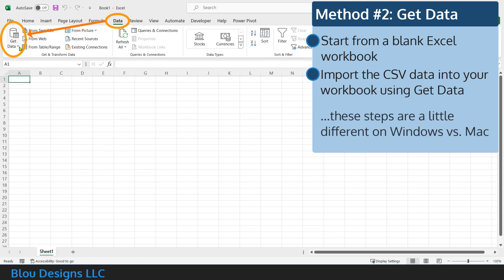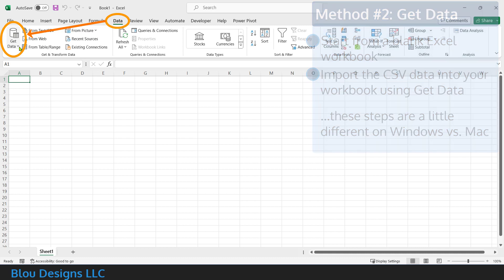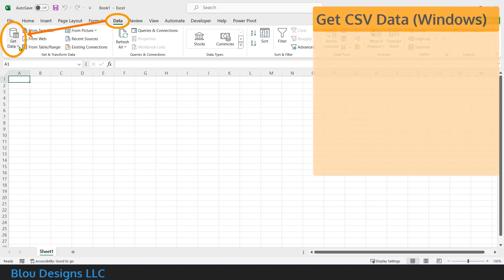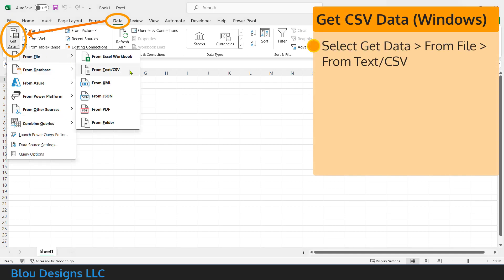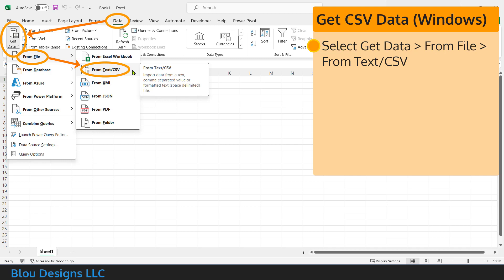You can find get data under the data tab of the ribbon on the far left. Since the screens are a little different, I'll take you through these steps for Windows and then show you the steps on the Mac. In Windows,